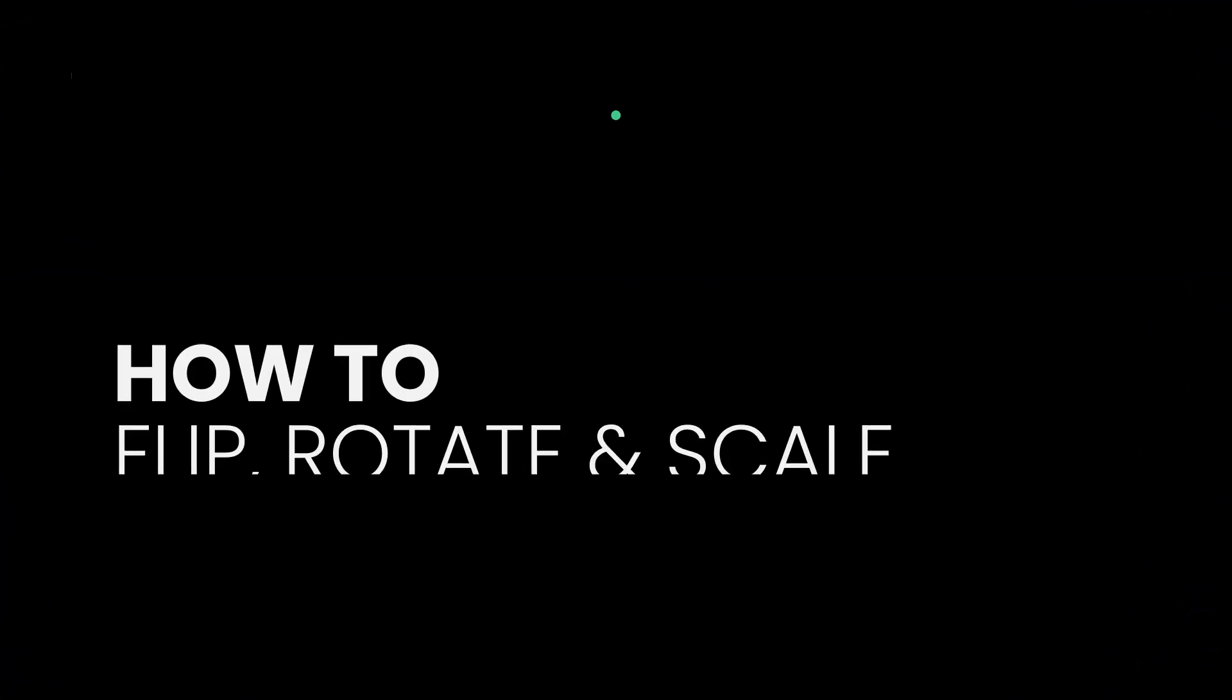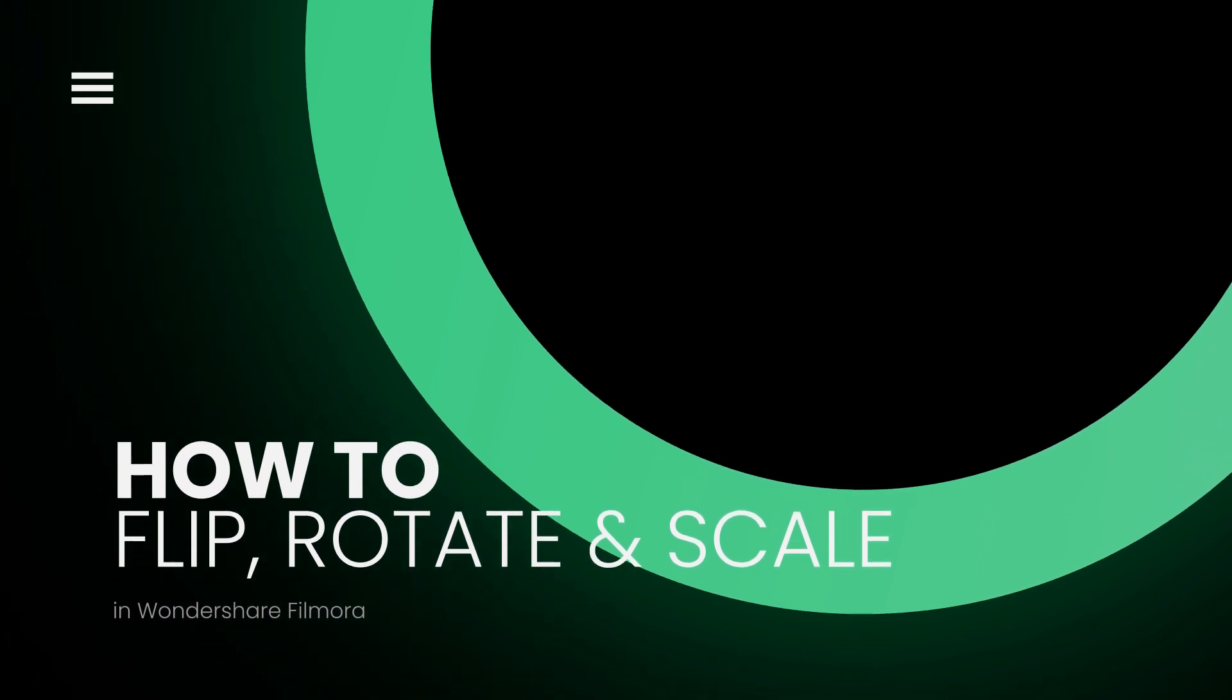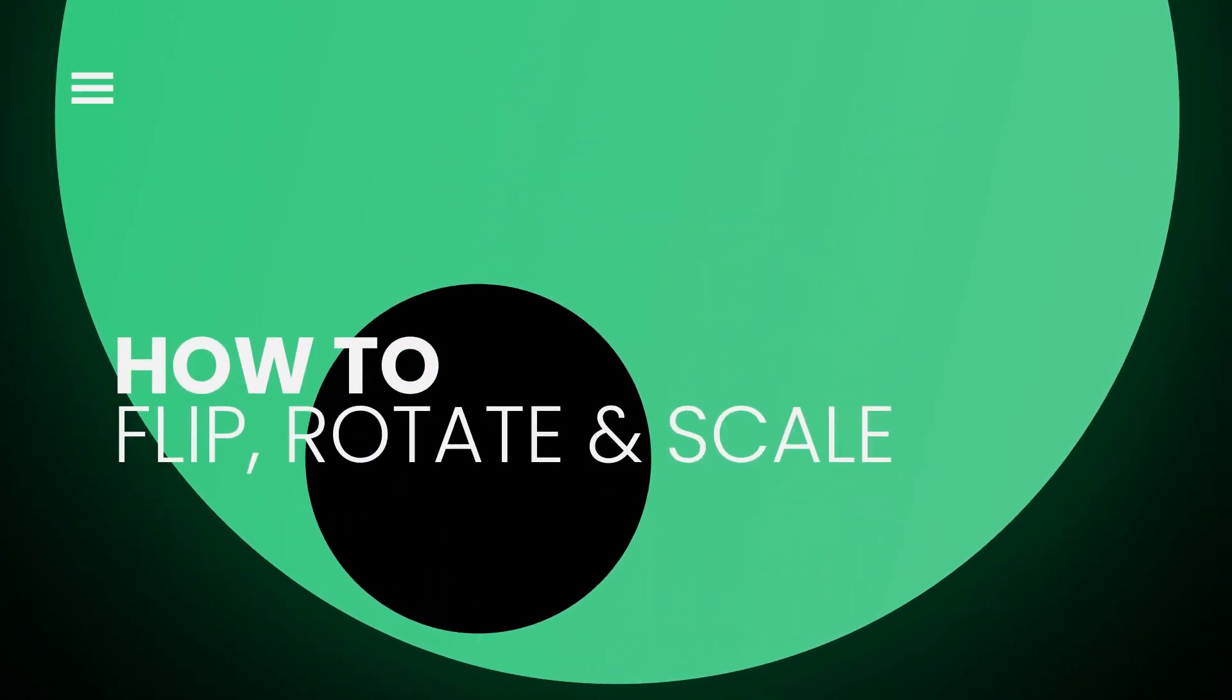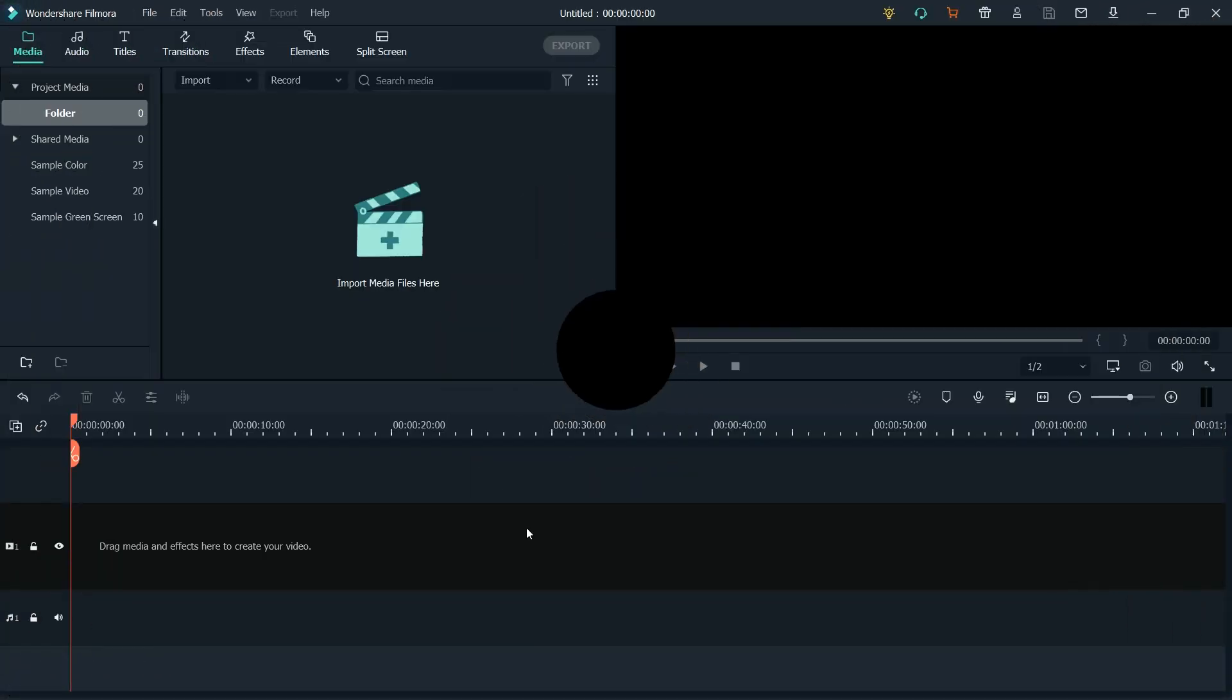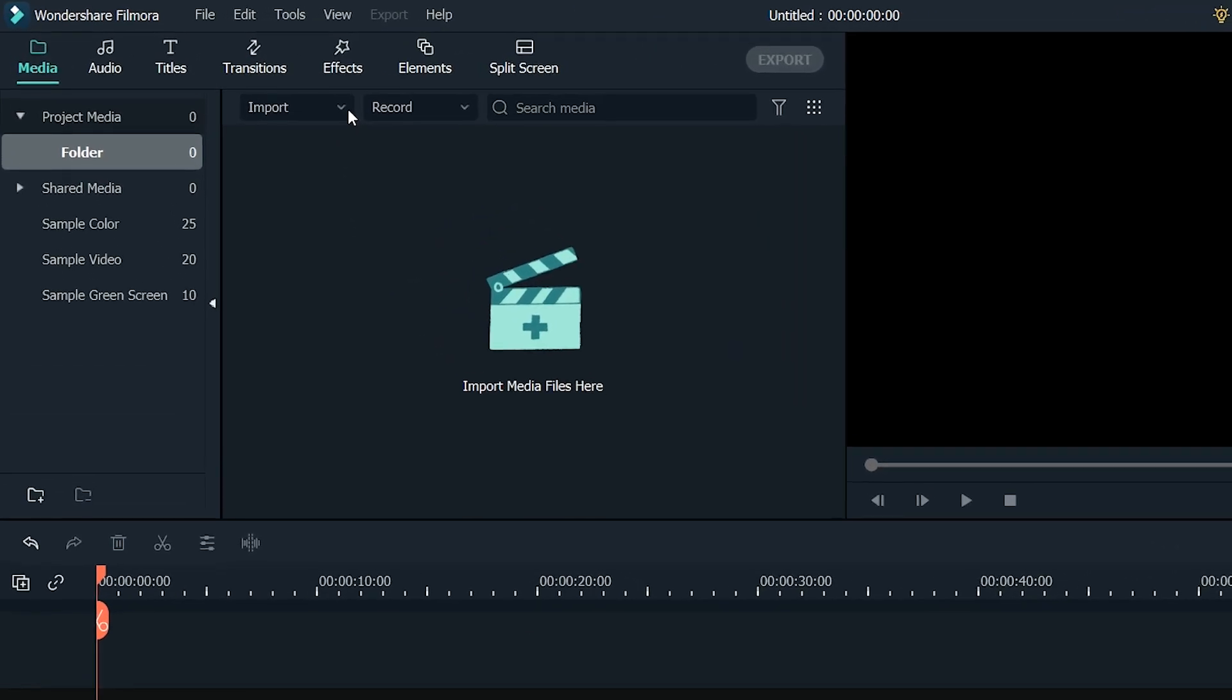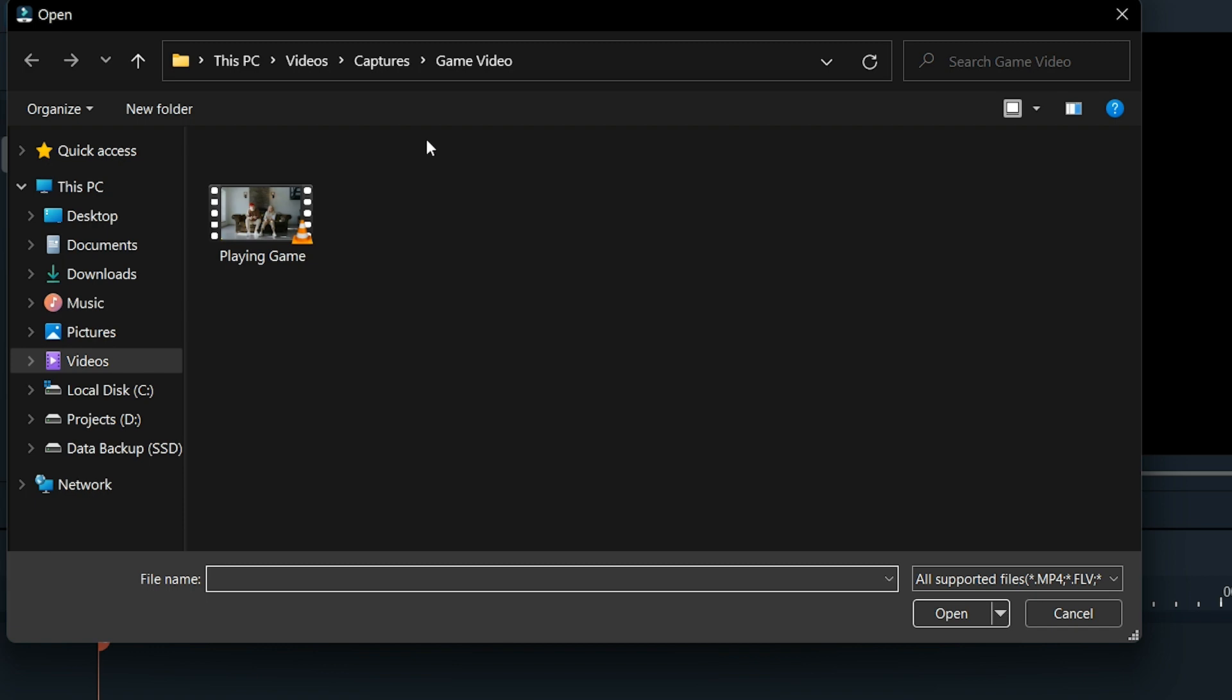First of all, let's see how to flip, rotate, and scale your videos. Open Filmora and go to Import. Select Import Media Files. Select your video and click Open.